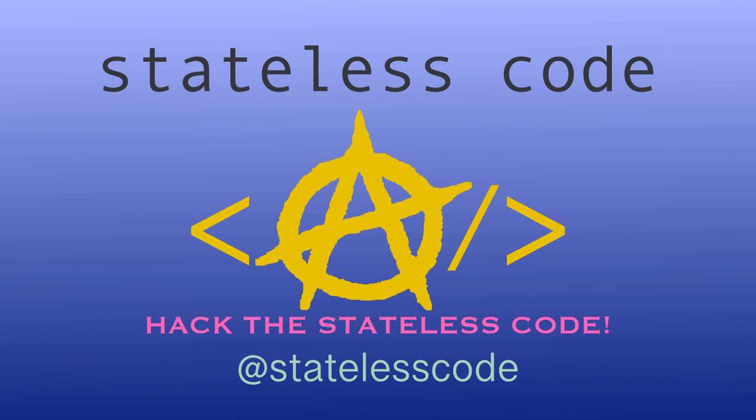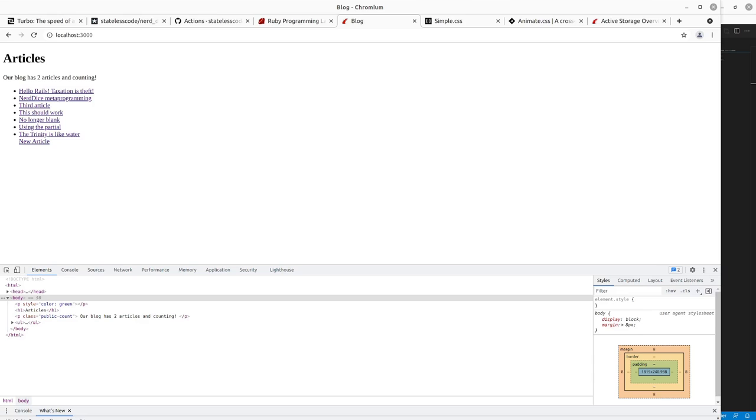Welcome to the Stateless Codecast. This is episode number 23 in our series, Getting Started with Rails 7.